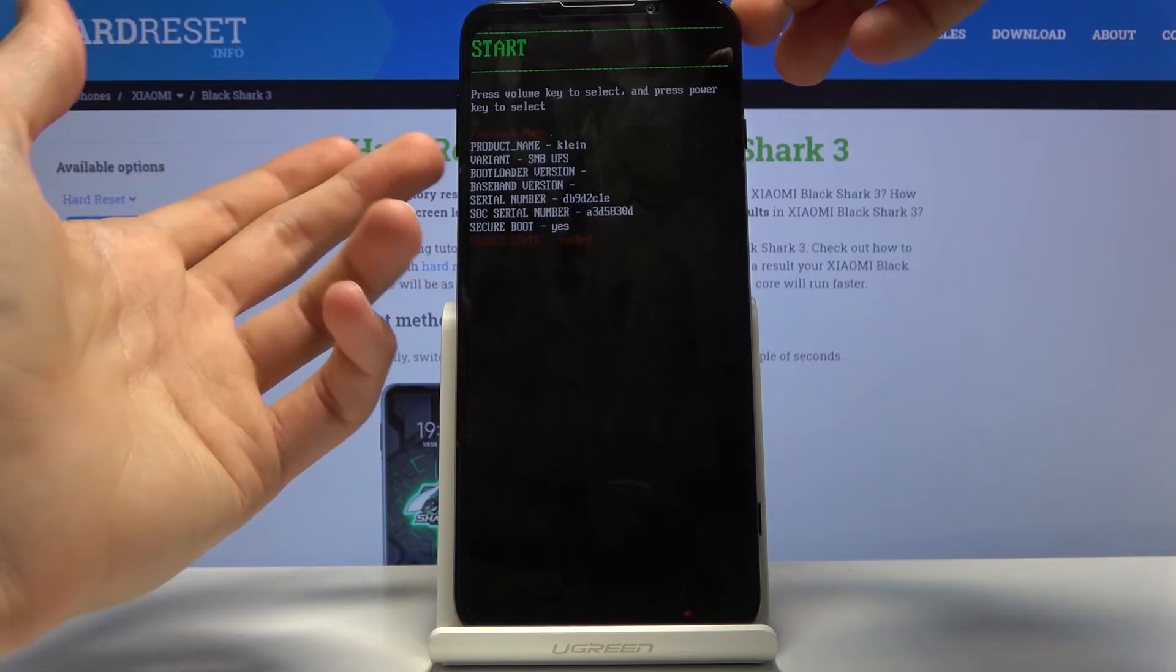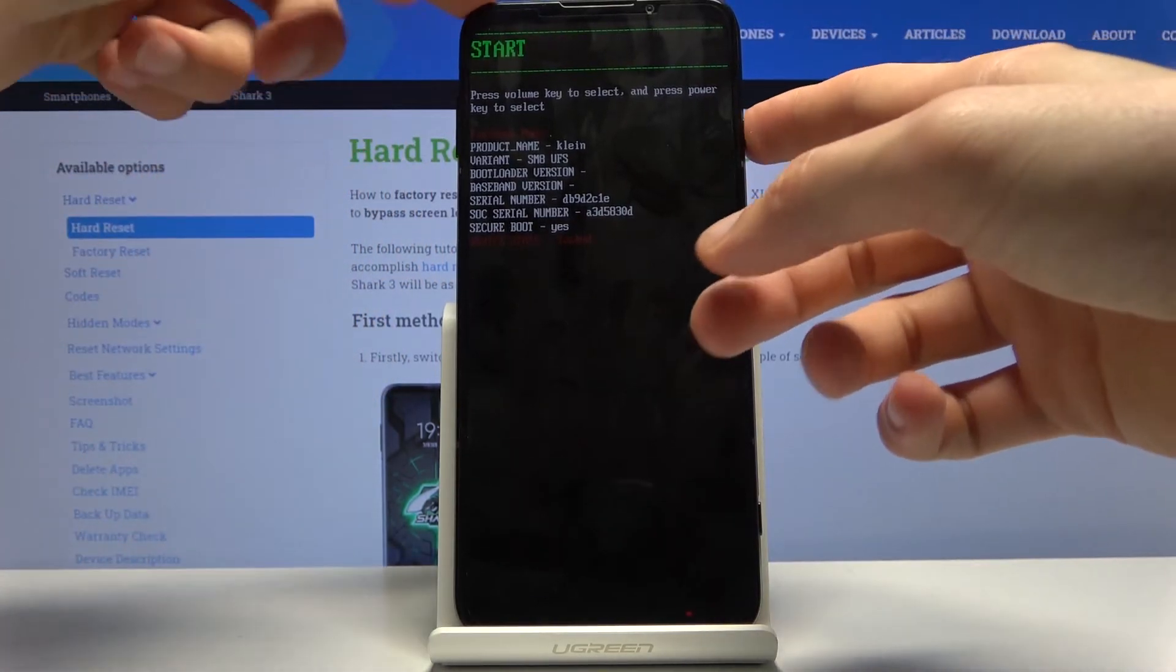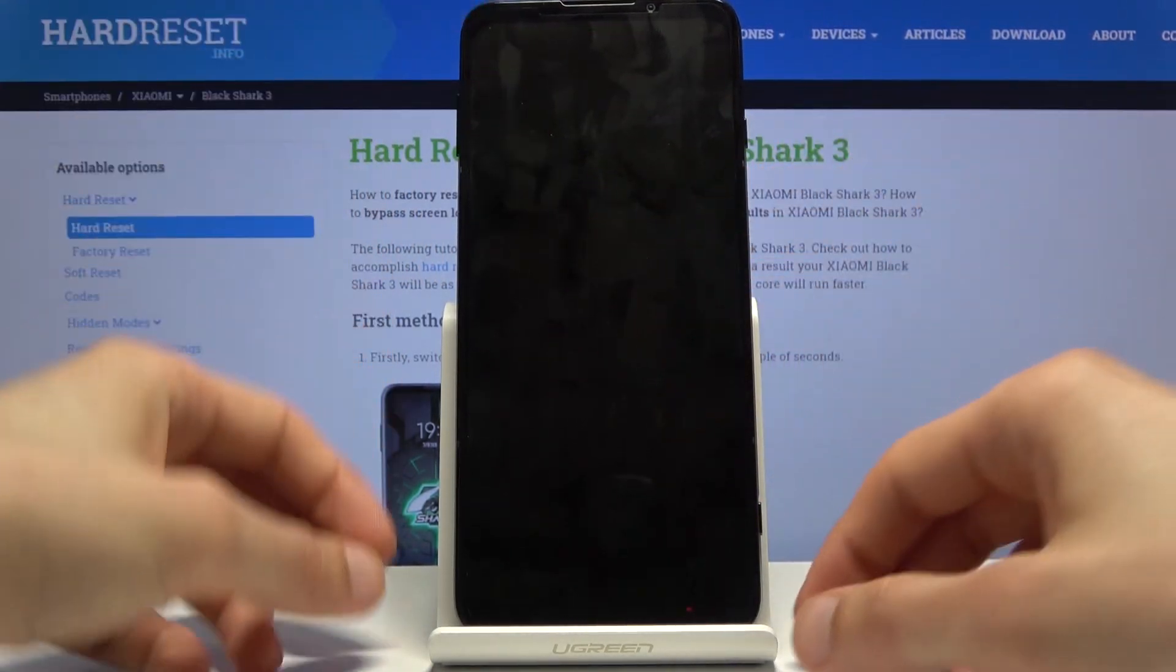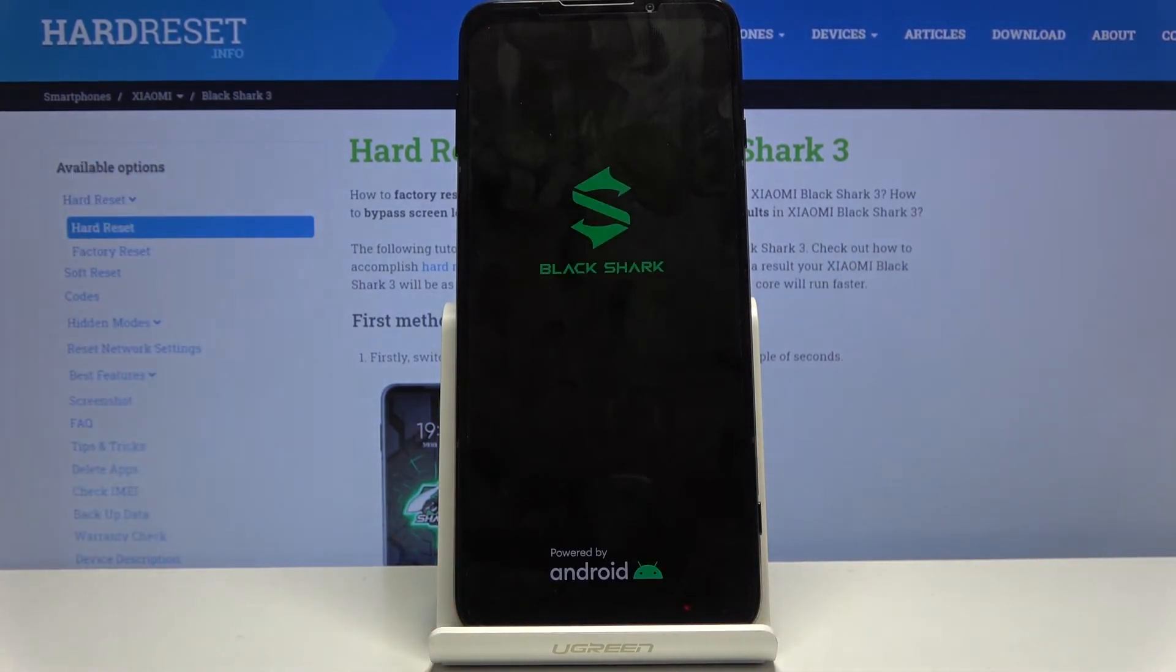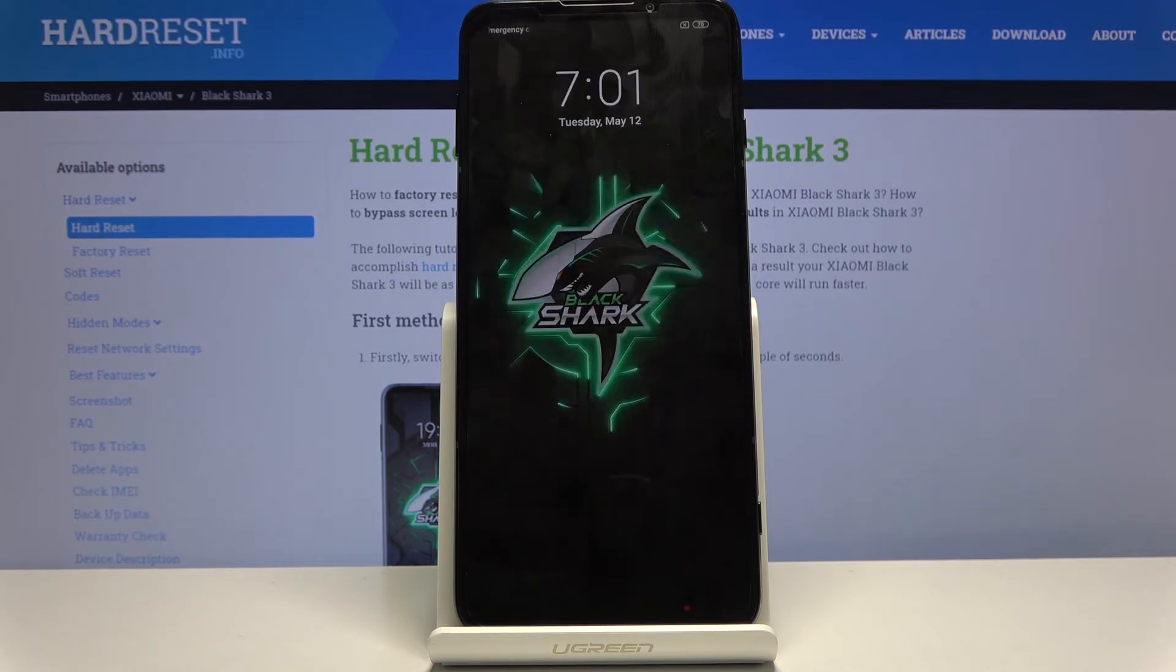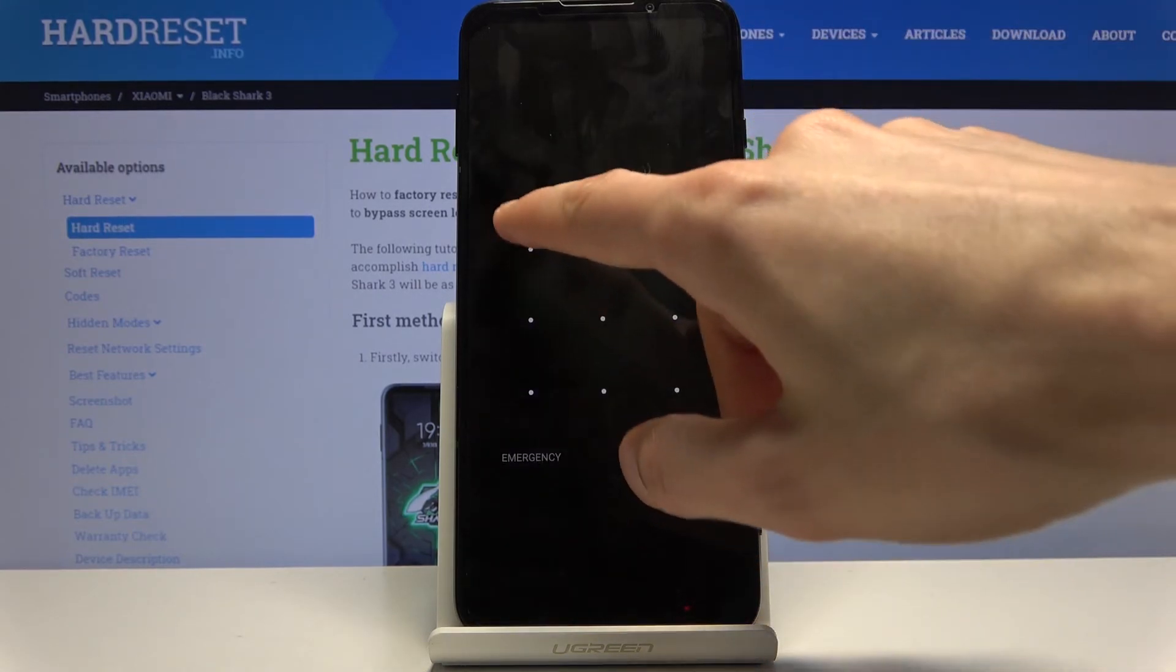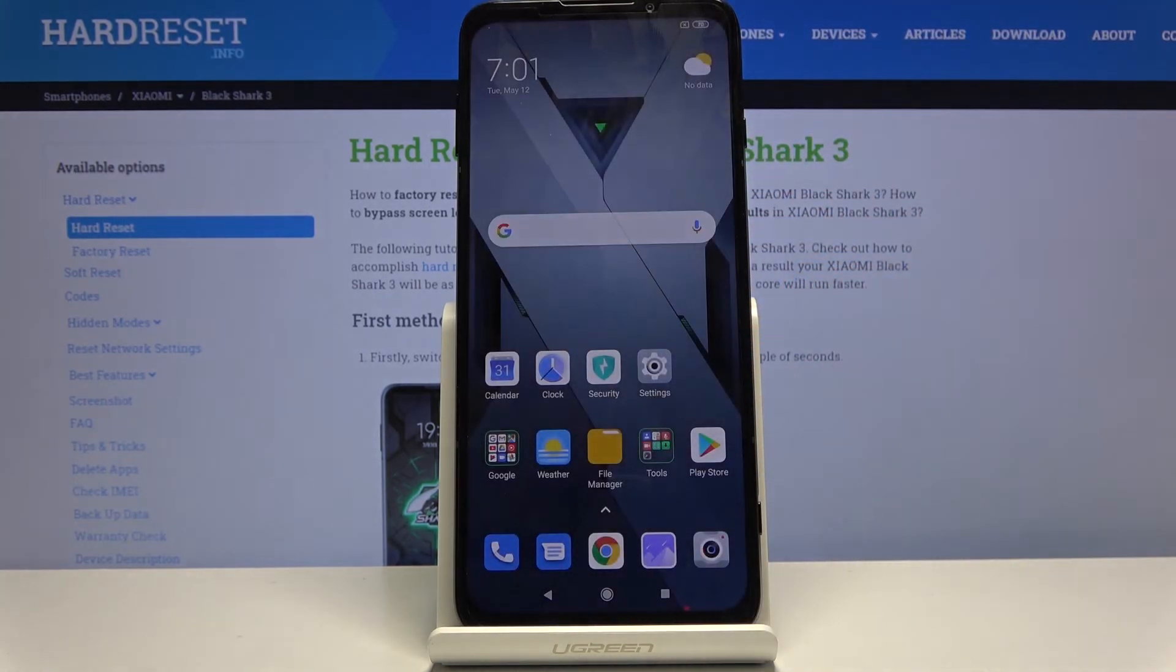you can see we're now back in Android. So that is how you would boot into and exit boot mode.